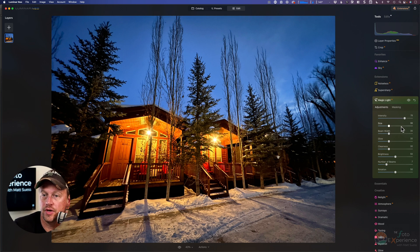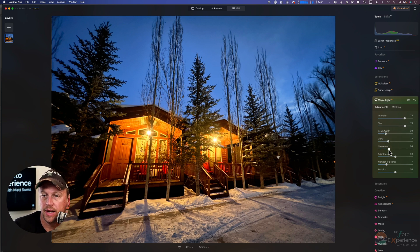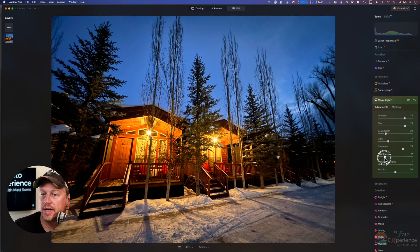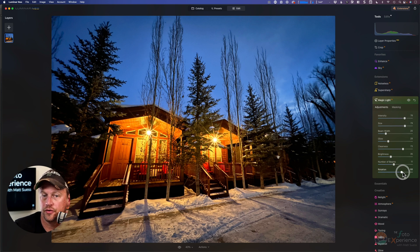You can adjust the intensity, adjust the size, the beam width — you can see that increasing or decreasing. You can adjust the glow of that light and the clearness. So if you really want to have those spots of lights be really sharp and defined, increase the clearness. You can also adjust the brightness, the number of beams — you can increase or decrease the beams — and also the rotation.